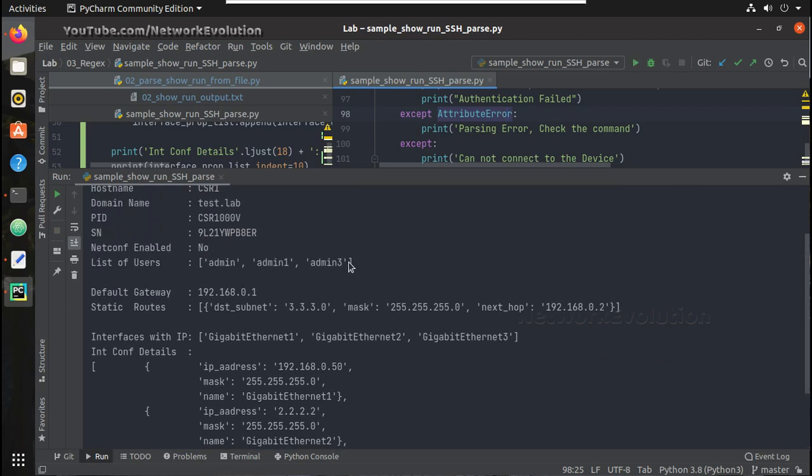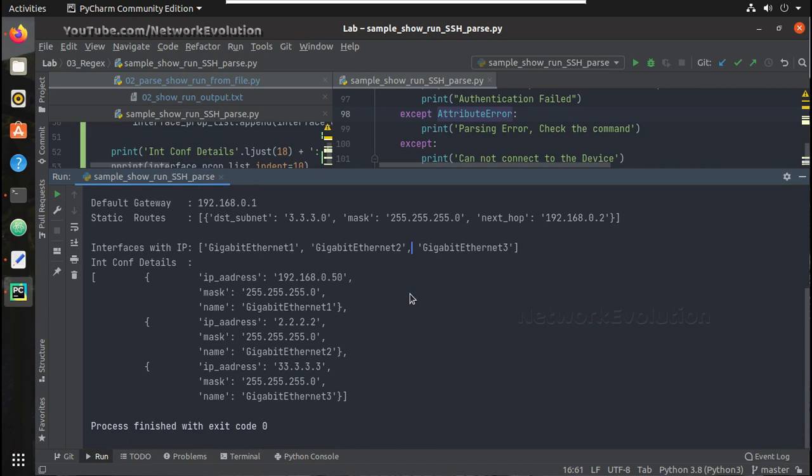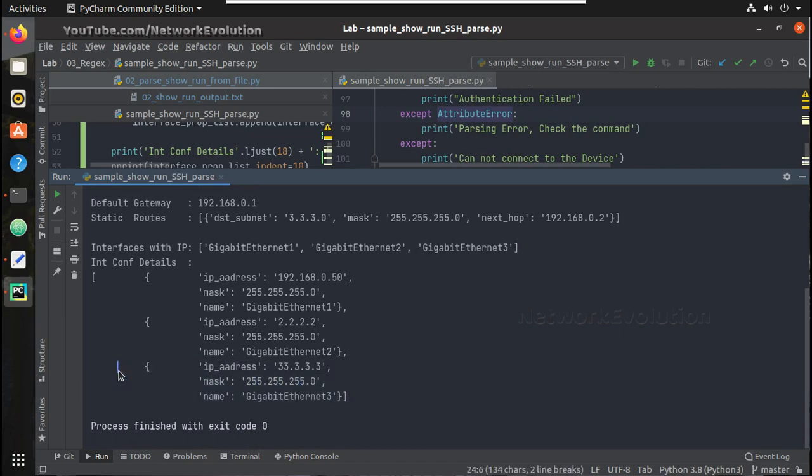So you can see here it is added another user and interfaces with IP. Gigabit 3 also added and you can see here the IP address details of gigabit 3.